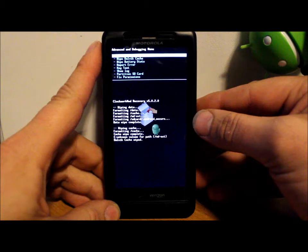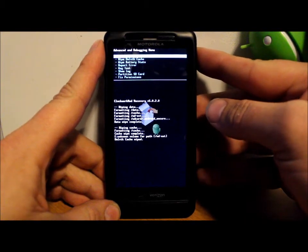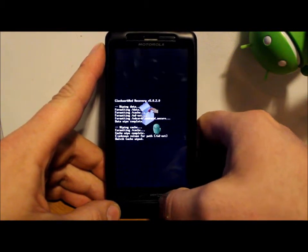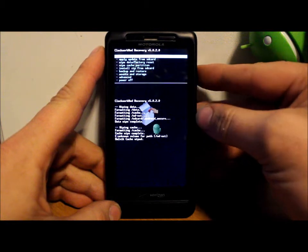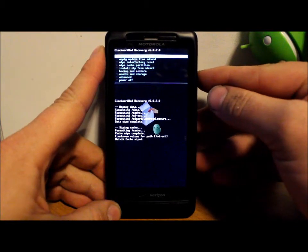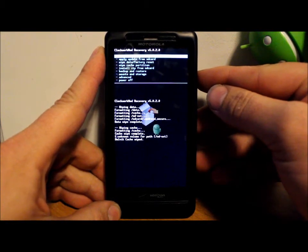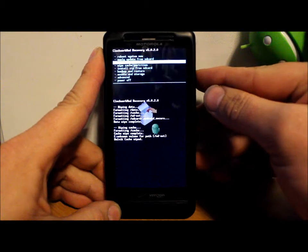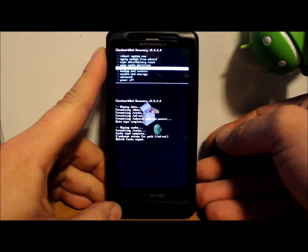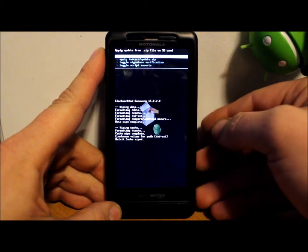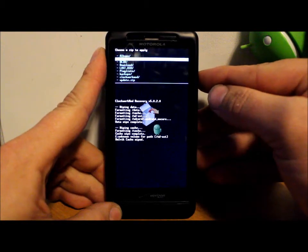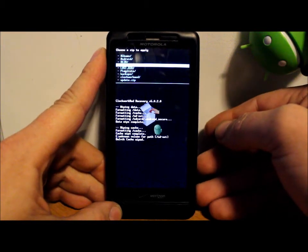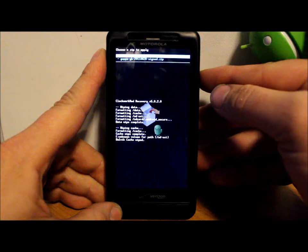And go ahead and select that and then hit yes wipe. And that was very quick and easy. So now we're going to go back, and we're going to scroll down here to install zip from SD card, select it.